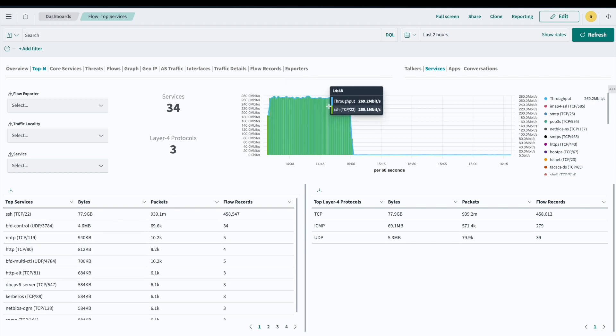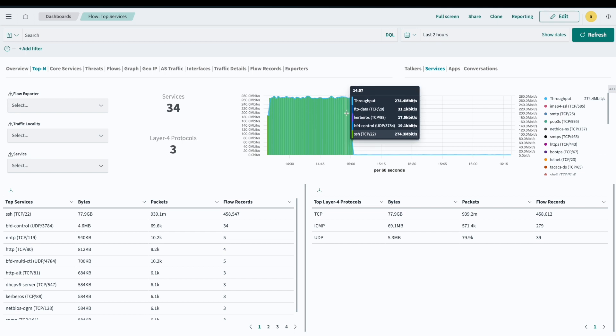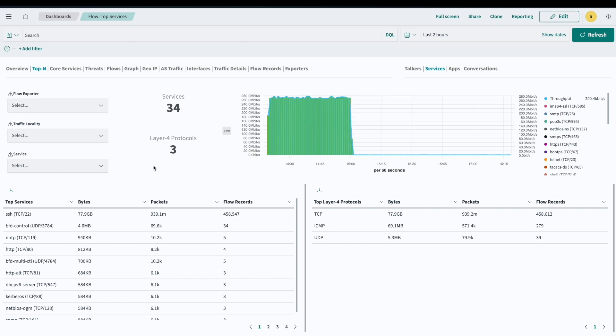In this example, you can see we have a massive amount of SSH traffic. As you can see, this tool provides great insights into the flows that are traversing your network.